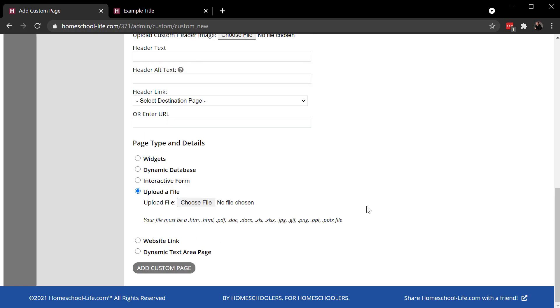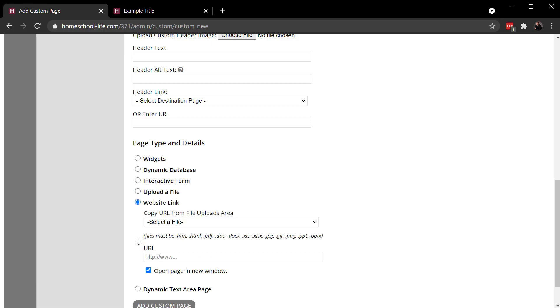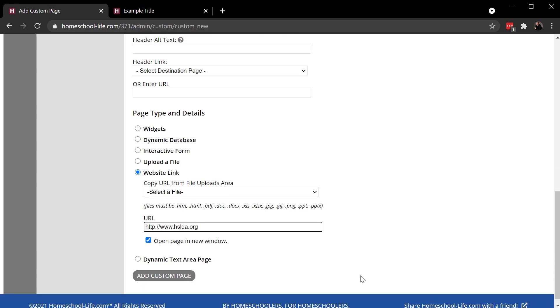Upload a file would be if you wanted to attach a file directly to this page. And then a website link page actually links that nav link to a different site.